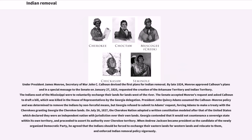Under President James Monroe, Secretary of War John C. Calhoun devised the first plans for Indian removal. By late 1824, Monroe approved Calhoun's plans, and in a special message to the Senate on January 27, 1825, requested the creation of the Arkansas Territory and Indian Territory. The Indians east of the Mississippi were to voluntarily exchange their lands for lands west of the river. The Senate accepted Monroe's request and asked Calhoun to draft a bill, which was killed in the House of Representatives by the Georgia delegation. President John Quincy Adams assumed the Calhoun-Monroe policy and was determined to remove the Indians by non-forceful means, but Georgia refused to submit to Adams' request, forcing Adams to make a treaty with the Cherokees granting Georgia the Cherokee lands.